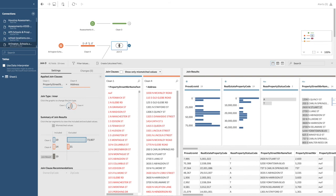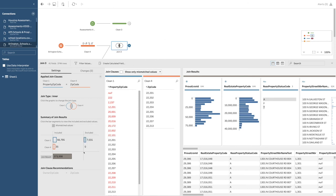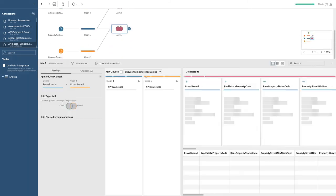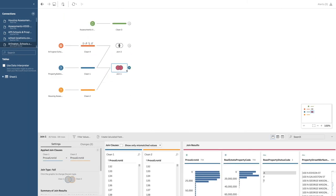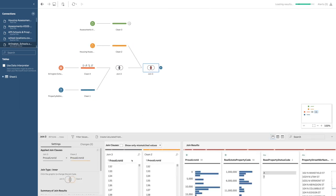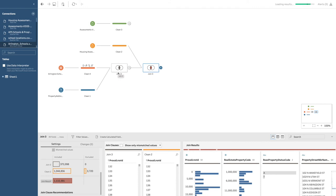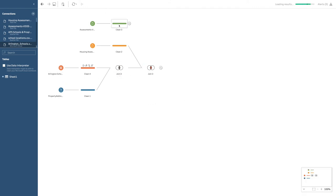I'm going to join not by address but by zip code — property zip code and zip code. That gets everything, so we definitely want that. I'm going to right-click and remove the previous join. I want to take the housing assessment and join them here — we've got the land information that connects it. We're missing a few from the housing data, but we've got all from the purple one (the Arlington schools), which is important.